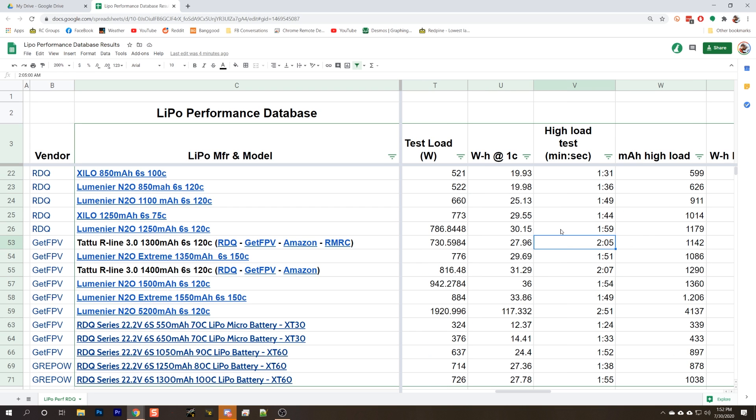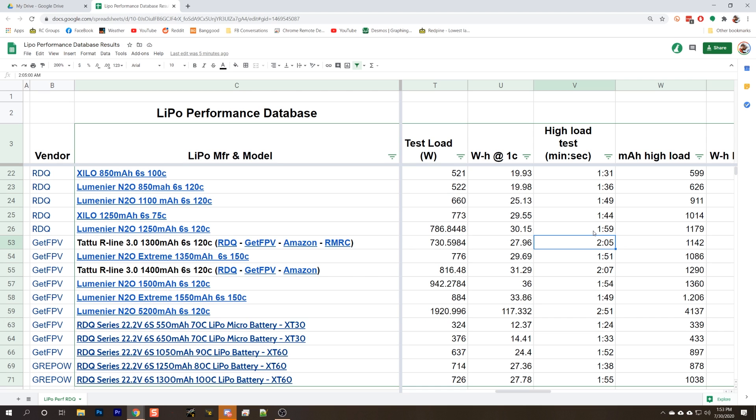Next, we come to the high load test. And now you start to see that the Tattoo might actually be the right choice for some people, depending on your priorities. The Xylo and the N2O lasted for 1 minute 44 seconds and 1 minute 59 seconds each. Keep in mind that the N2O is discharging at a higher rate than the Xylo. So the N2O now starts to show where those extra 30 grams are going. We were able to discharge at a higher rate for a longer time than the smaller, lighter battery. The Tattoo, on the other hand, only discharged at 730 watts, but lasted for 2 minutes and 5 seconds.